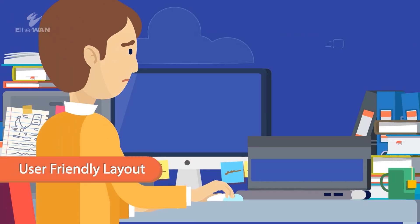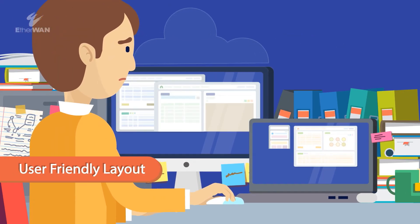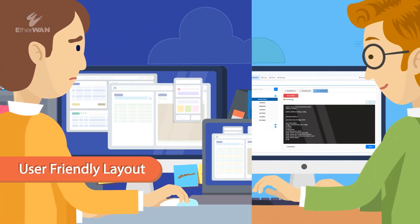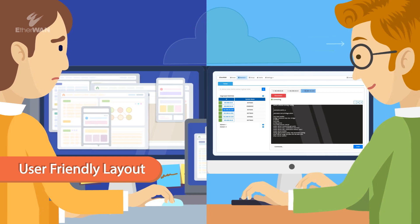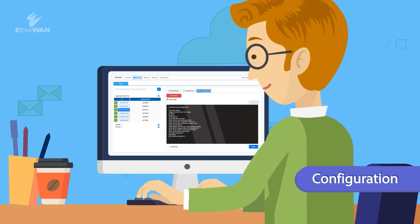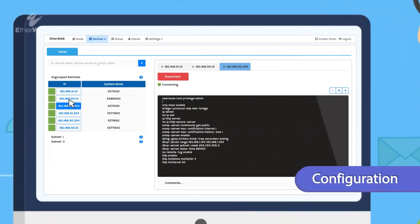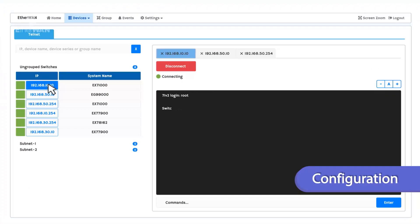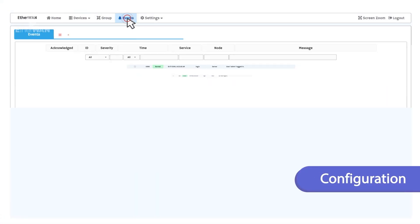All settings and interfaces are presented in a user-friendly layout. eView can also quickly open a Telnet window for more advanced device configuration.